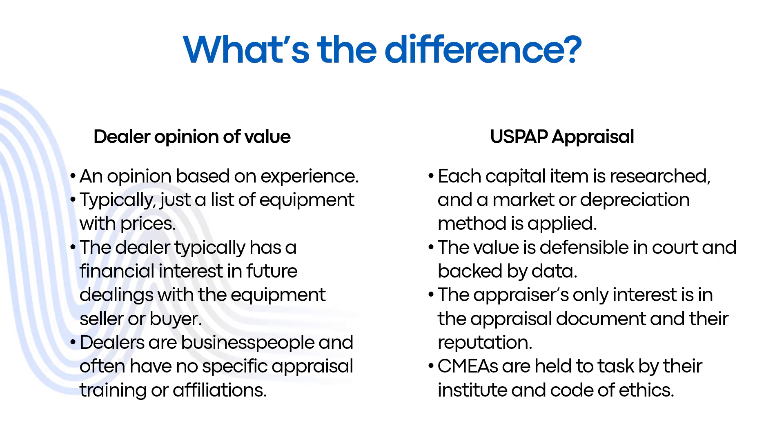Lenders and other parties that might be participating in some kind of transaction where they're relying upon a third party opinion of value for collateral understand that there can be this conflict of interest. As well, dealers are business people and many of them have no specific appraisal training or affiliations.